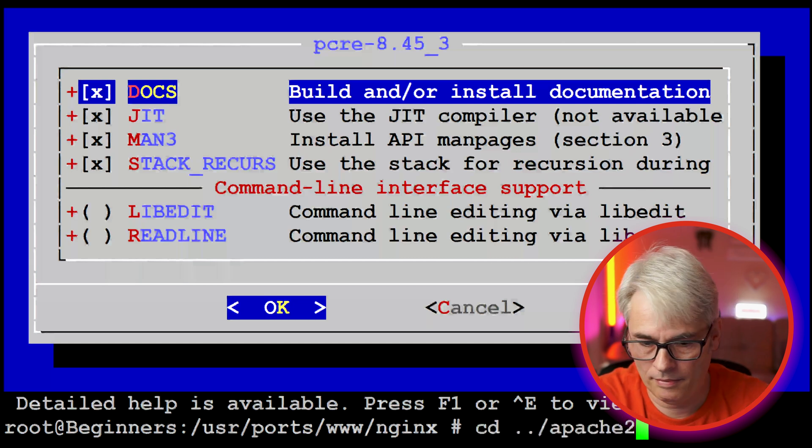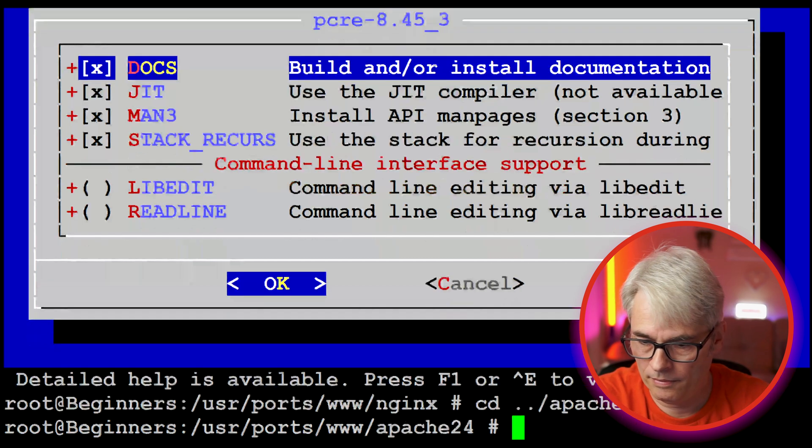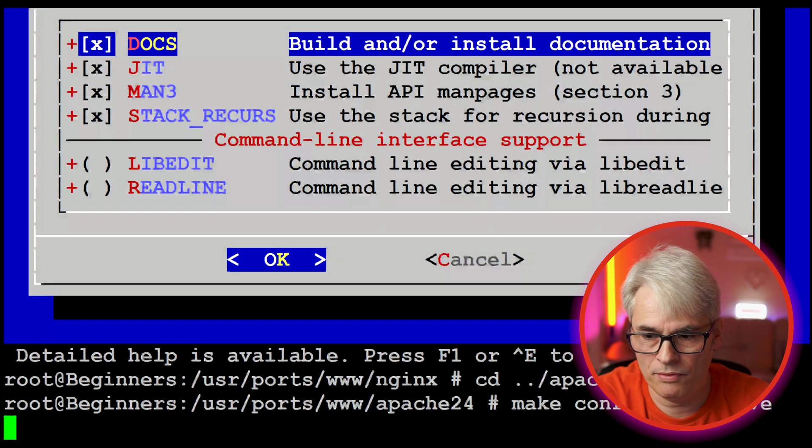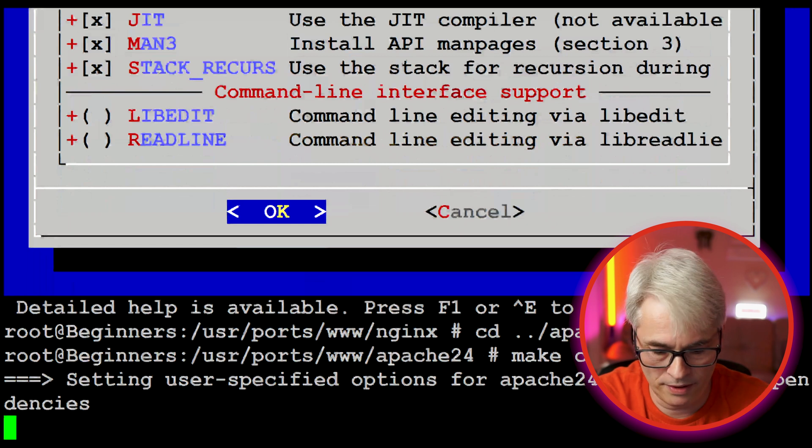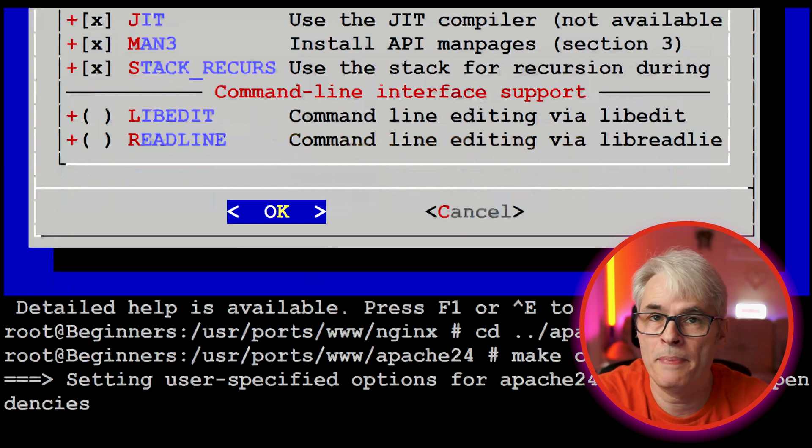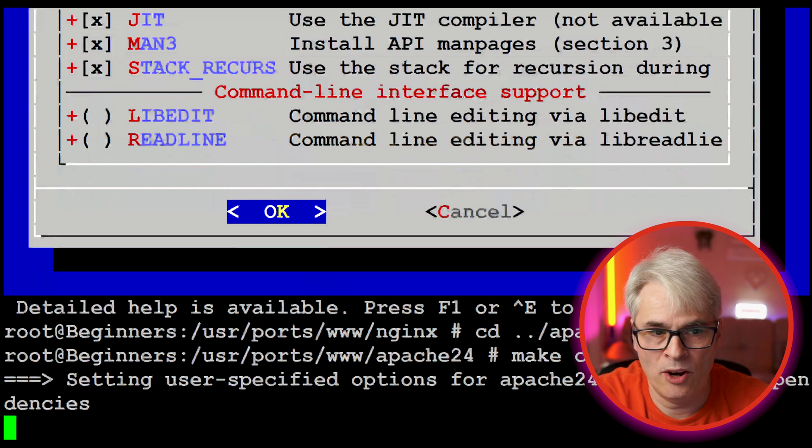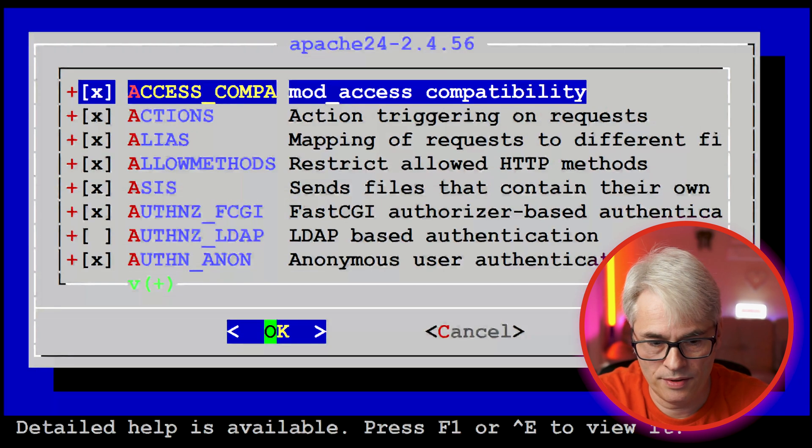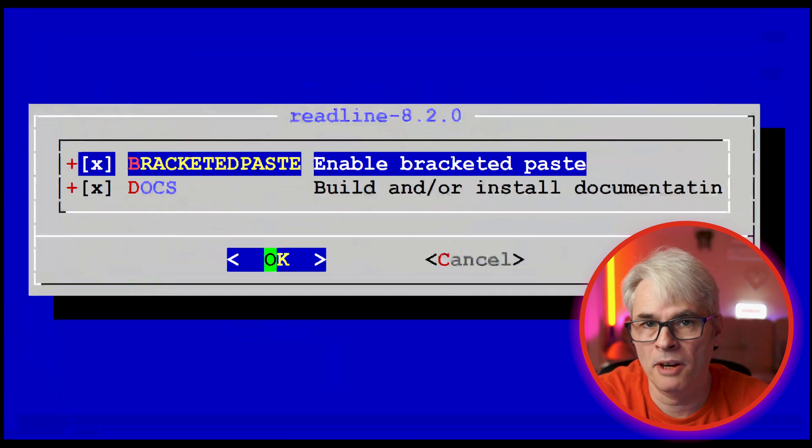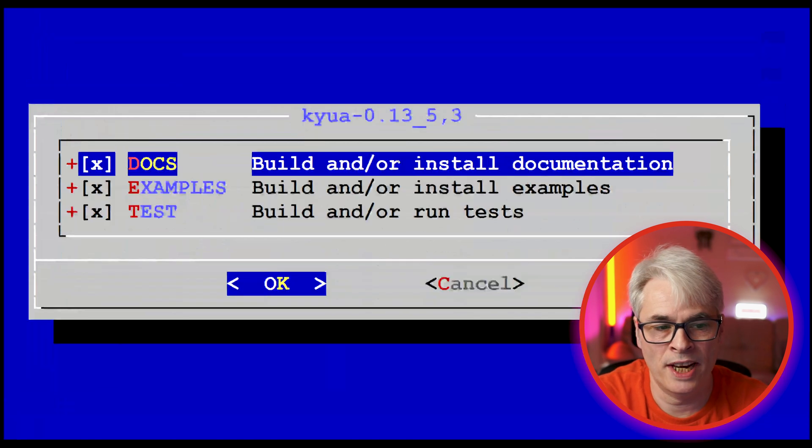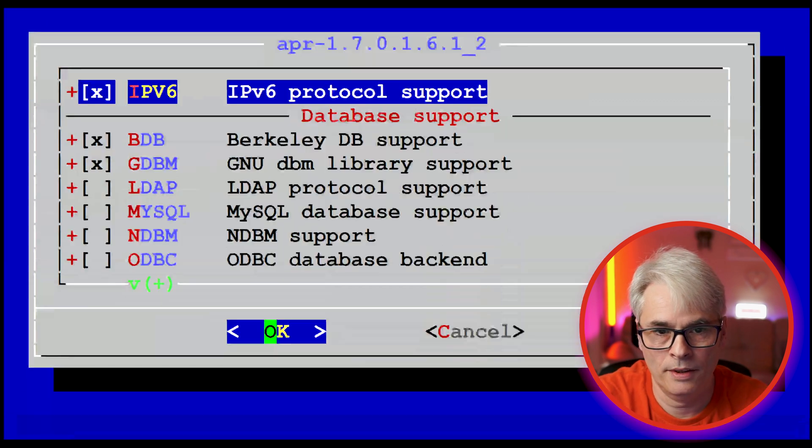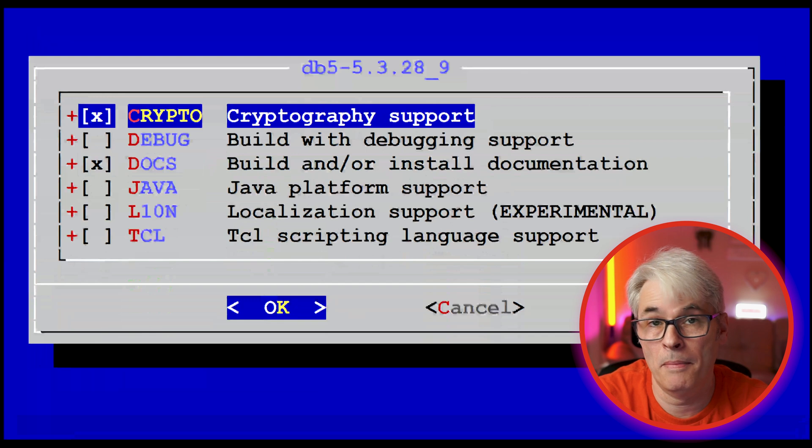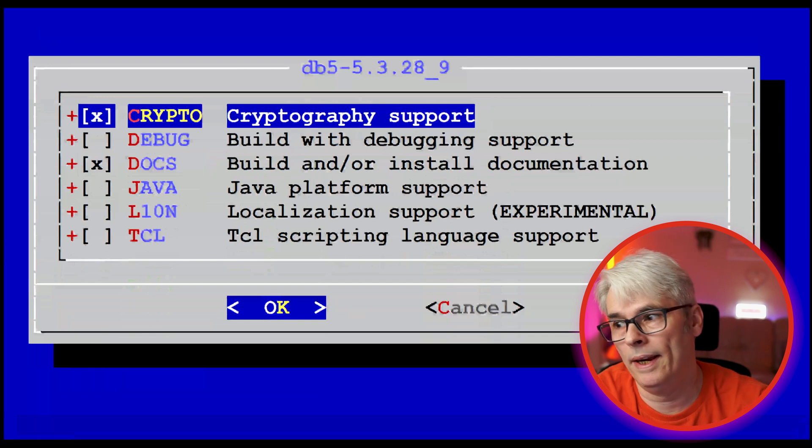If I was to do a make config-recursive, it'll check all the dependencies and it'll bring out the options screens for all of them. You can make any changes you wish. This can help save time because you can then do a make and walk away.